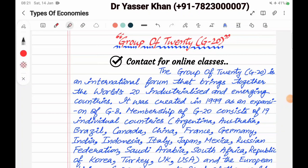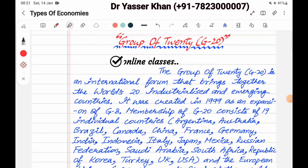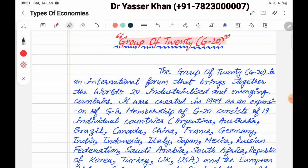Hello friends, today I am going to take a topic with you. The topic is called Group of 20, which is also called G20. The chapter is called Types of Economies and all the links are in the description. Let's start.